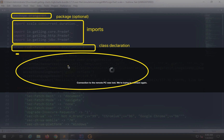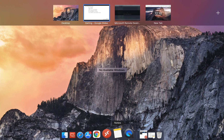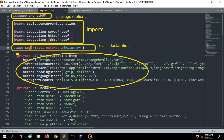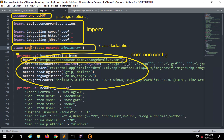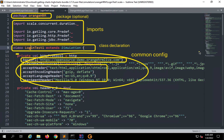After the class declaration, we have the common configuration, which is implemented for all requests. It contains the base URL and some HTTP headers. The base URL will be prepended to all HTTP requests. All these are the common configurations. Then we will have the scenario definition — we can have one or more scenarios in a simulation script.